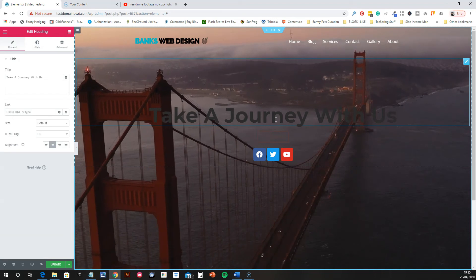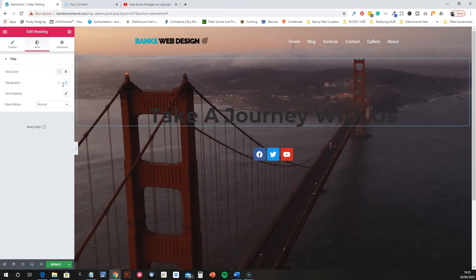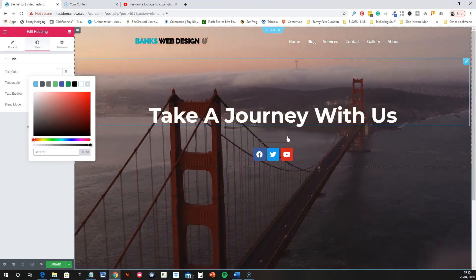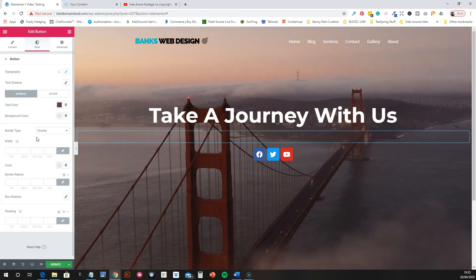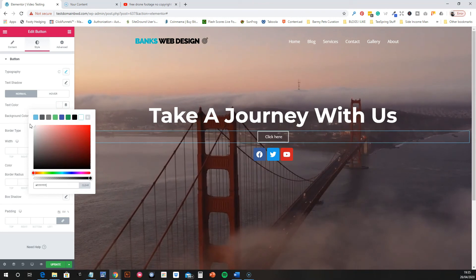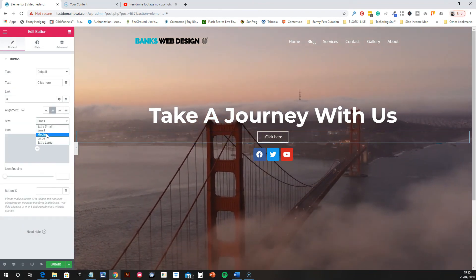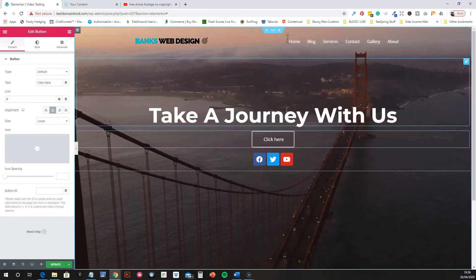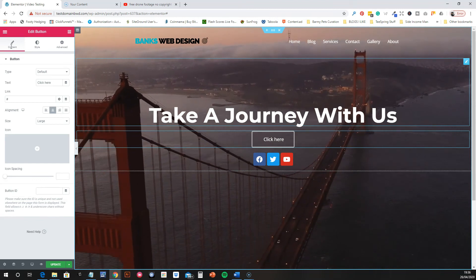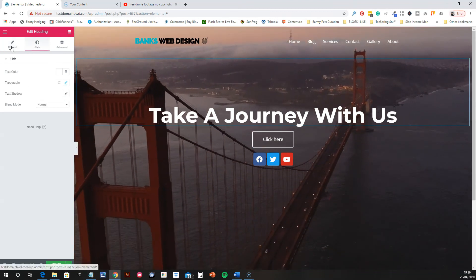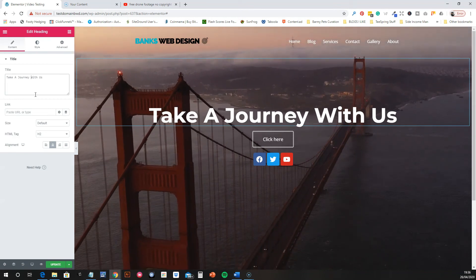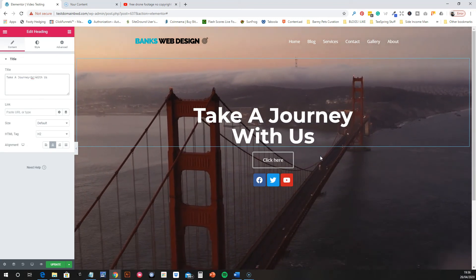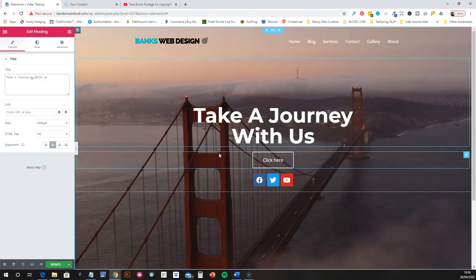Now we can go in and change the colors around. Make the heading text white, and also make the button white. You can make the button a bit bigger too. If you want to add a line break to the heading text, just use the HTML BR tag and that will break it down and give it a line break.